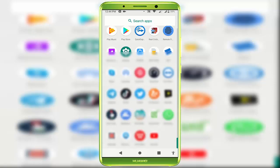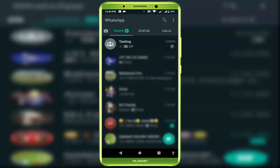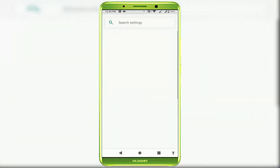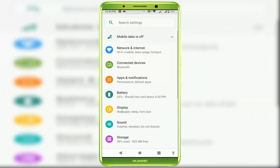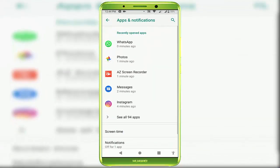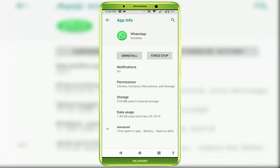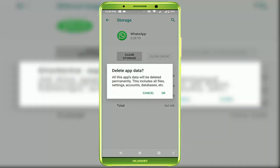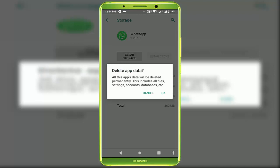In case you are facing the same problem, follow the next method. Open your phone settings, go to Apps and Notifications. From here, open WhatsApp and go to Storage. From here, you want to clear the cache of this app. After this, you also want to clear the storage of this app. Remember, if you are clearing the WhatsApp app data, you may lose some of your data, so do it at your own risk.